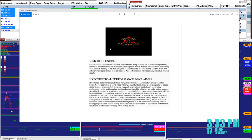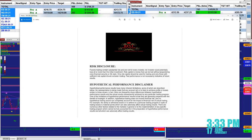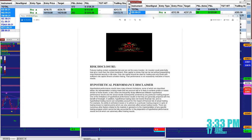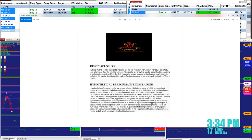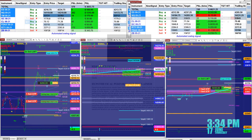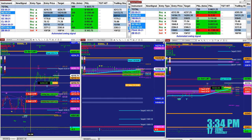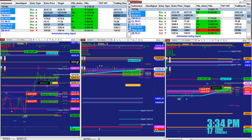Good day everyone and welcome. Before we start we have a disclosure. Please be aware of risk in futures trading. We strongly recommend to stay on a simulator as long as needed before you go live and get the proper training.